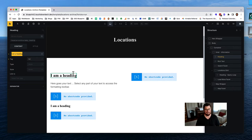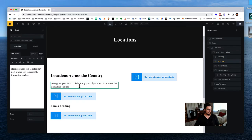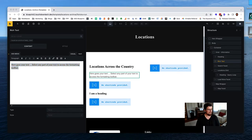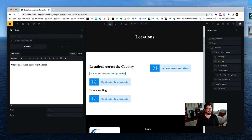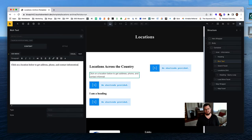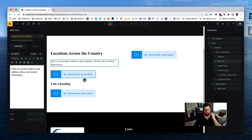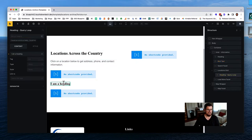For the body text, looking at what I wrote in the original blueprint: 'Click on a location below to get address, phone, and contact information.' We'll go with that for now. We could restyle it later, but let's set up the query loop first.